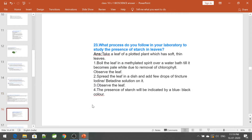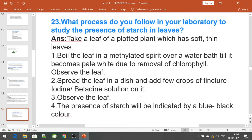What process do you follow in the laboratory to study the presence of starch in leaves? Take a leaf of a potted plant with soft, thin leaves. Boil the leaf in methylated spirit over a water bath until it becomes pale white due to removal of chlorophyll. Spread the leaf in a dish and add a few drops of tincture iodine or betadine solution on it. The presence of starch is indicated by a blue-black colour.